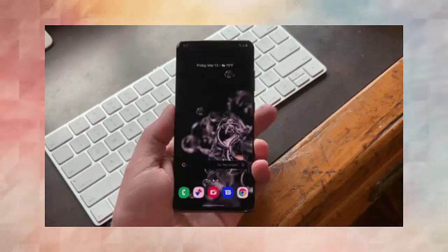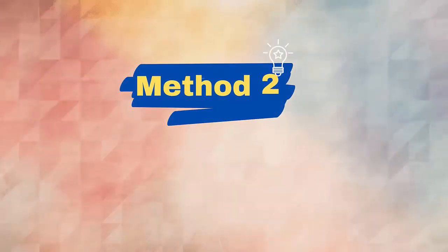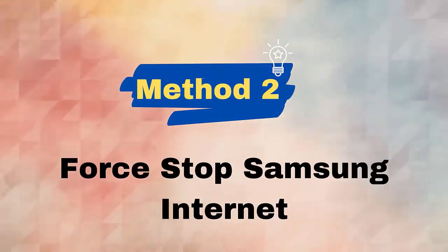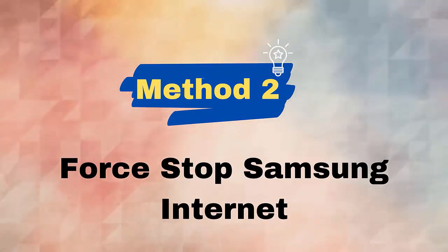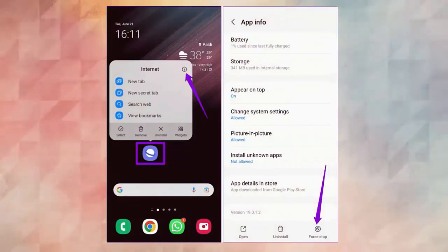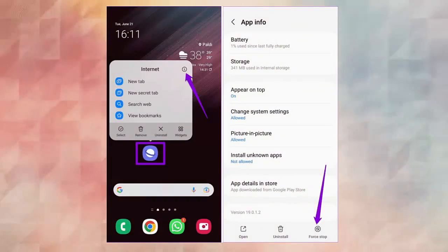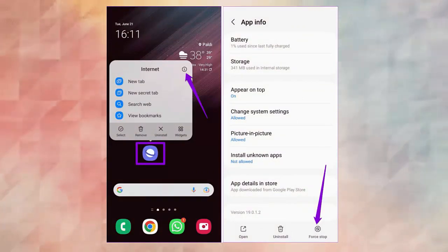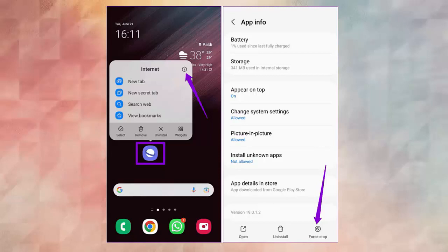Method 2: Force stop Samsung Internet app. Another best way to get rid of the issue is to force close the app once. Check out the below steps: First, open Settings on the device and tap on Apps. Now click on Manage Apps. After that, choose Samsung Internet Browser. Next, tap on the Force Stop option. Finally, wait for some time and then launch the Samsung Internet Browser to check.